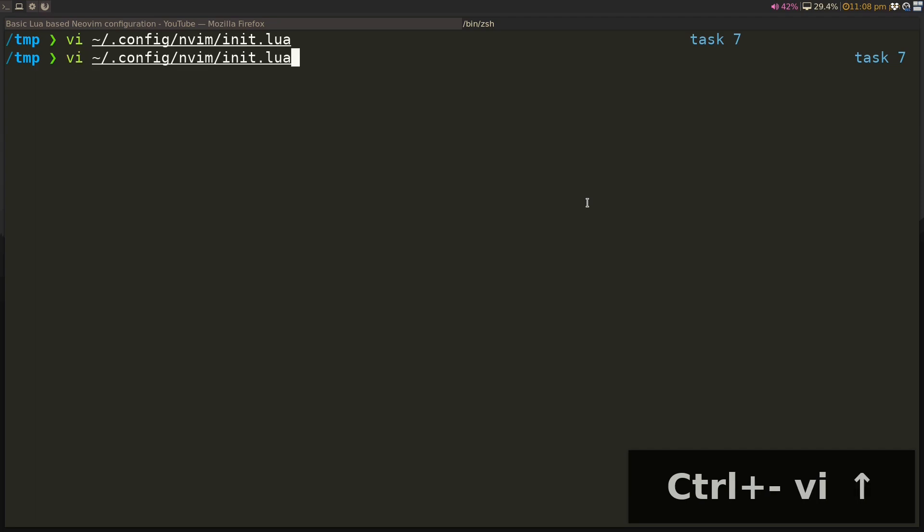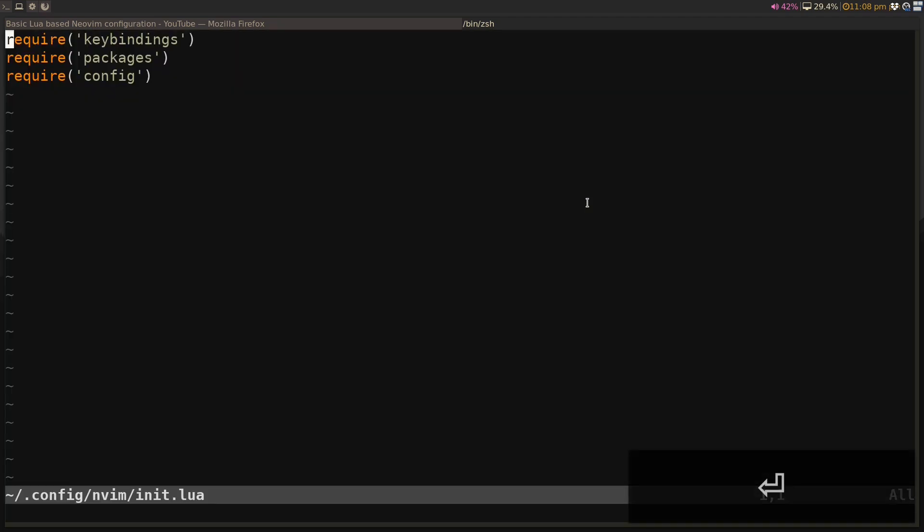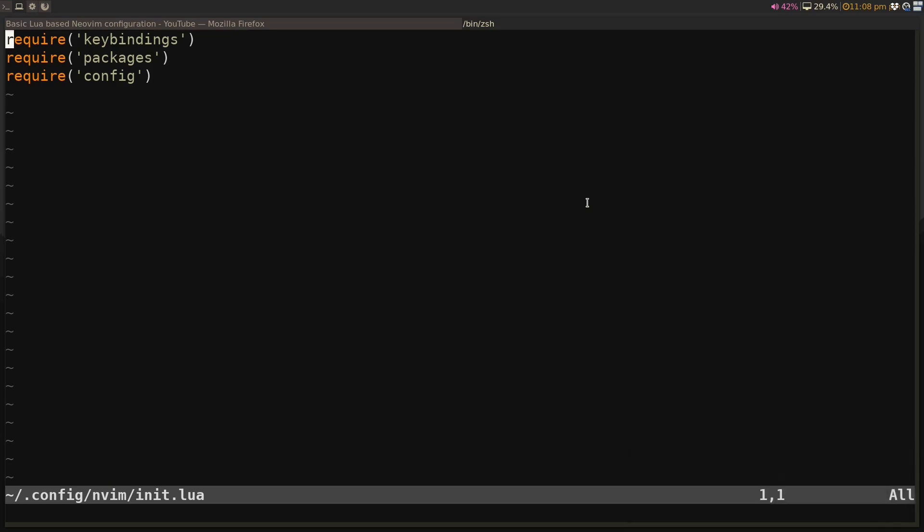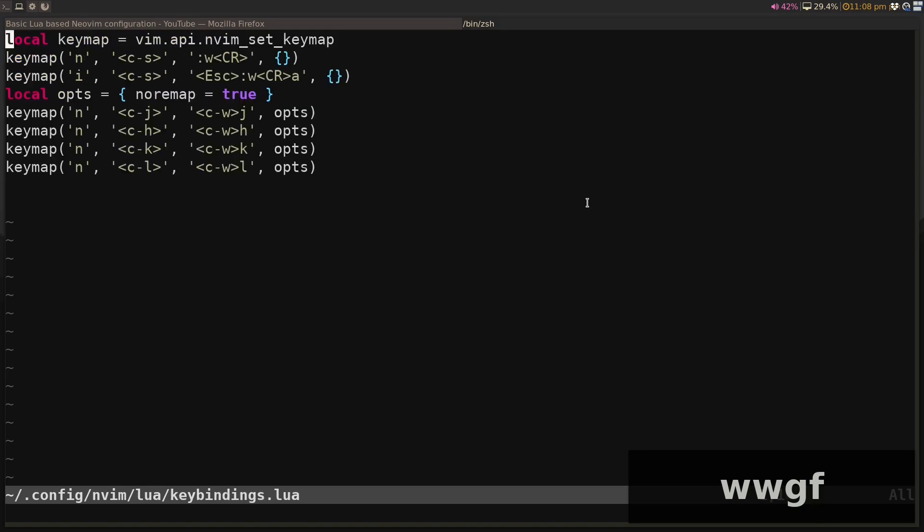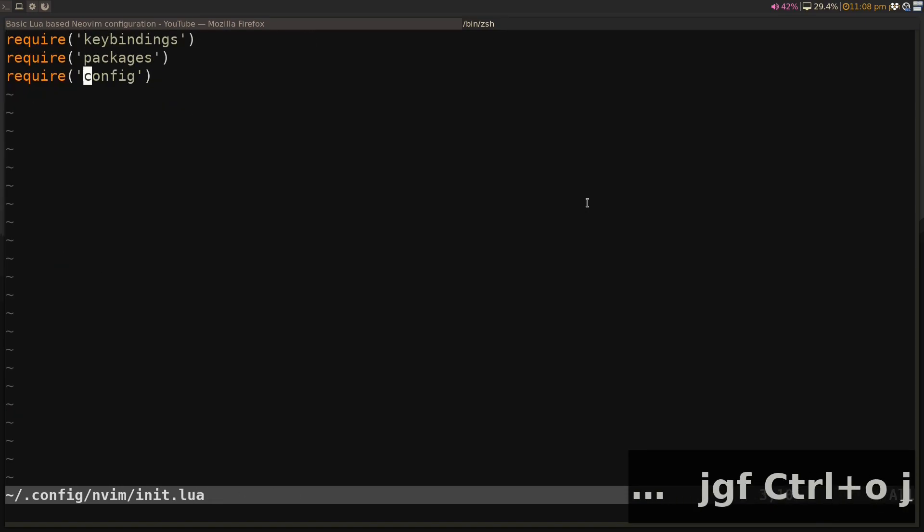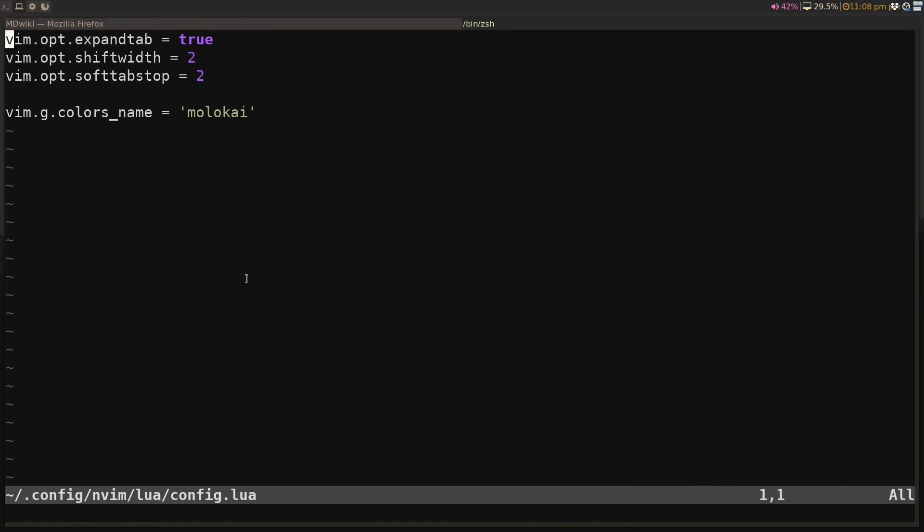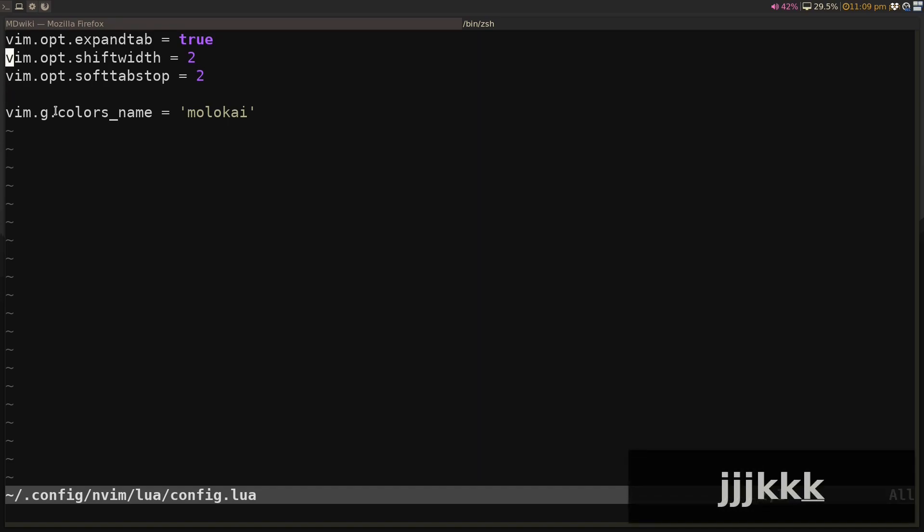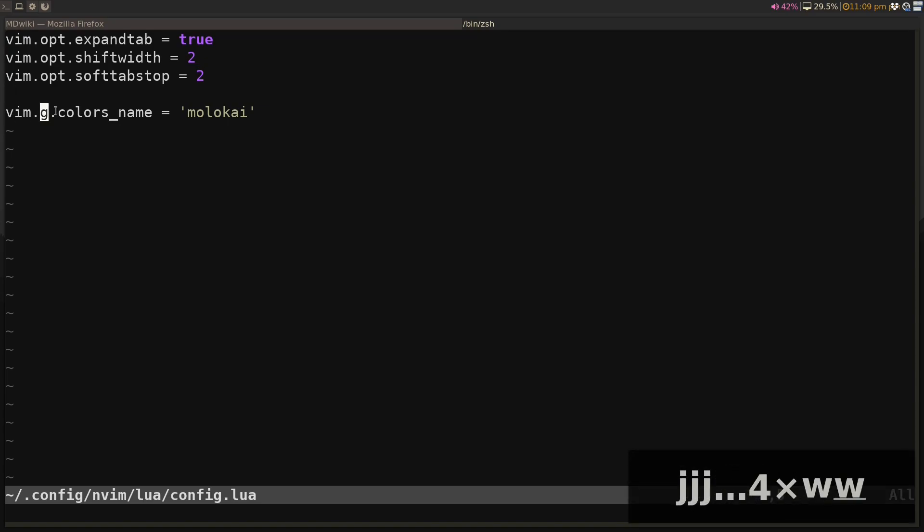If you navigate to the init.lua file where we left off, we were able to split our configuration into three separate subfiles: keybindings, packages, and other configuration. One thing you'll notice is that I actually changed the bo into opt, and this works for most configurations. You don't have to worry about whether it's the buffer, window, or global configuration. You can usually just replace it with vim.opt and that should work for most things.